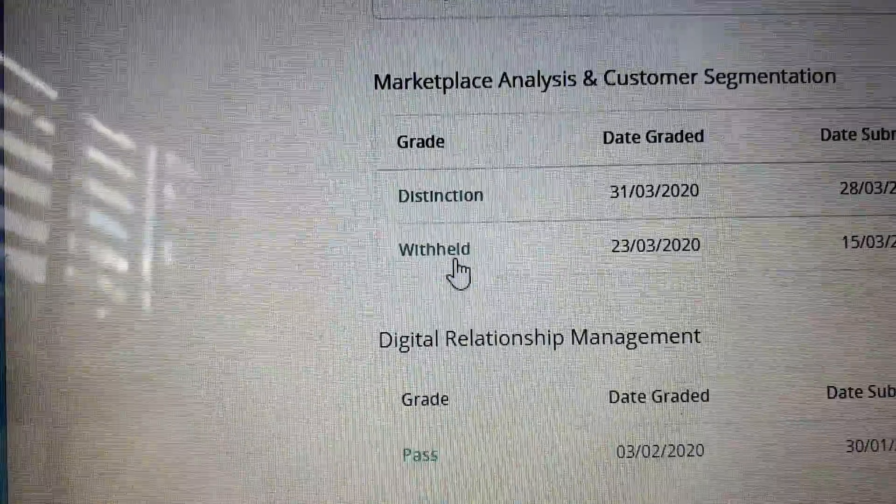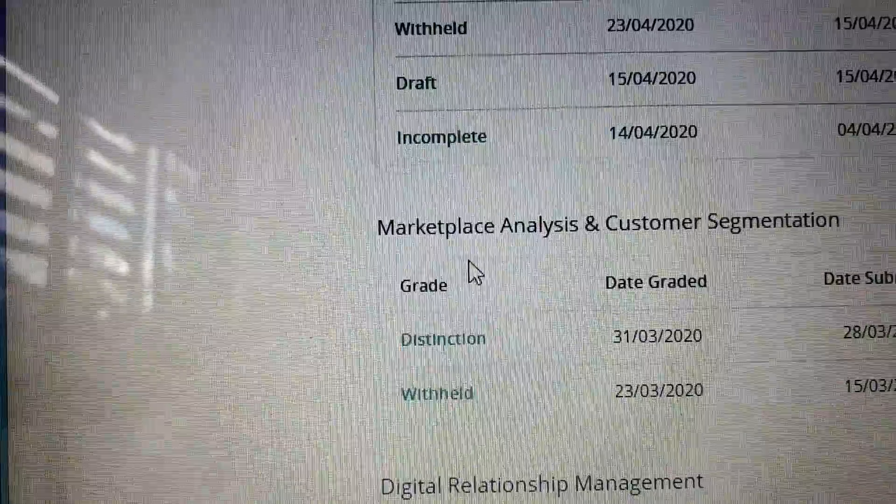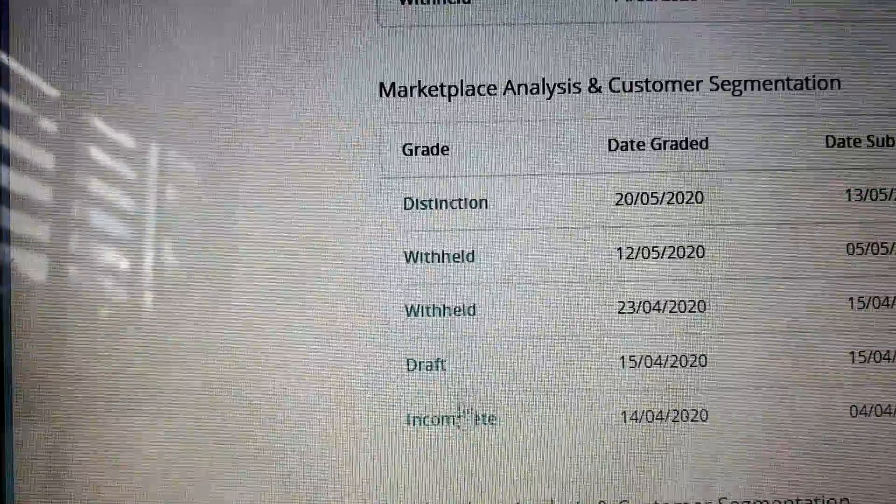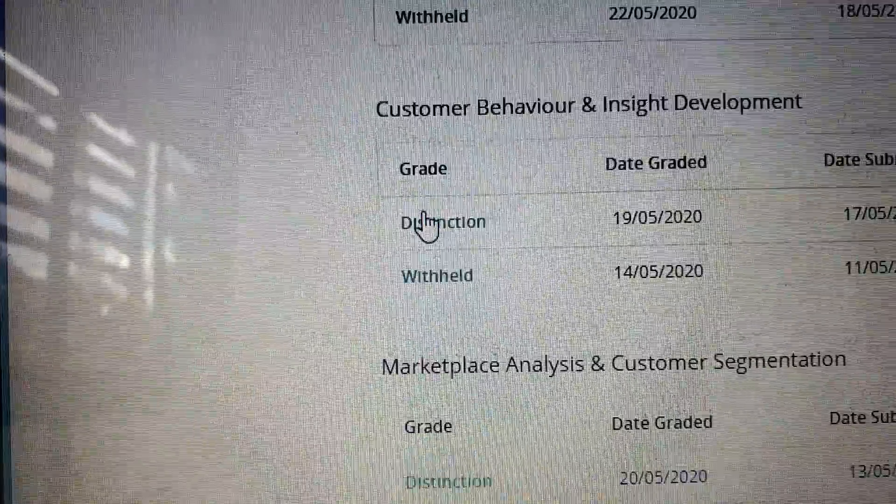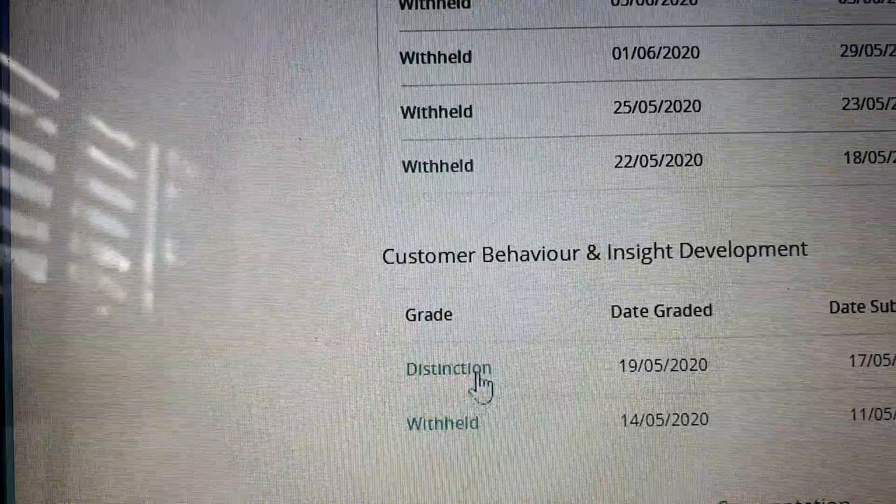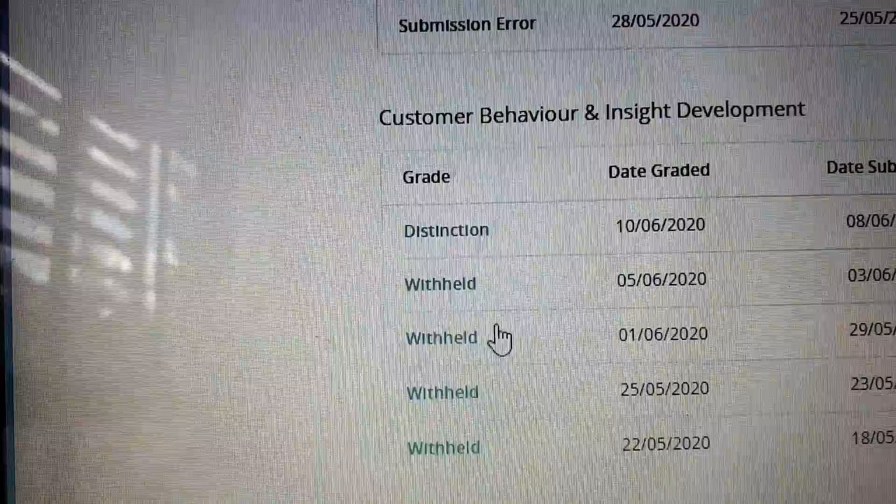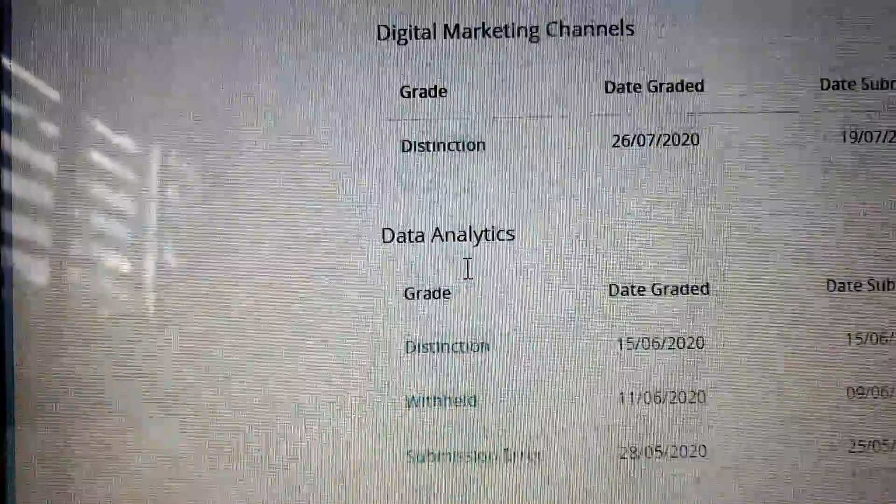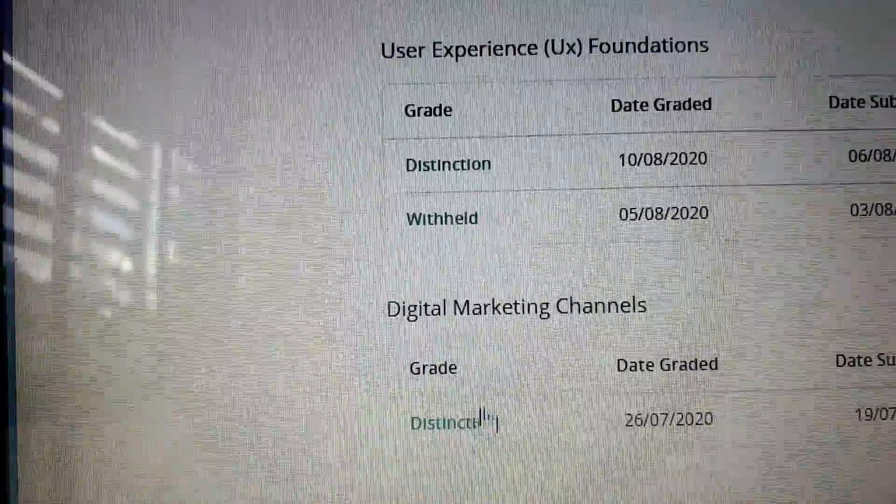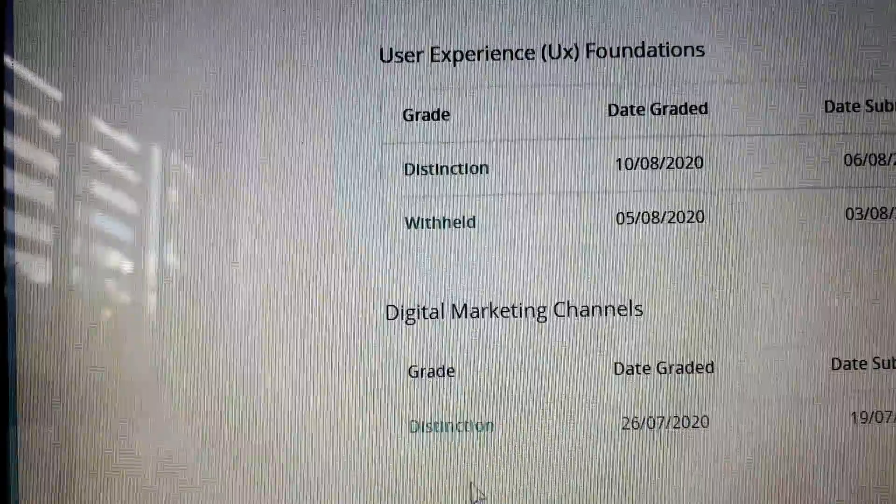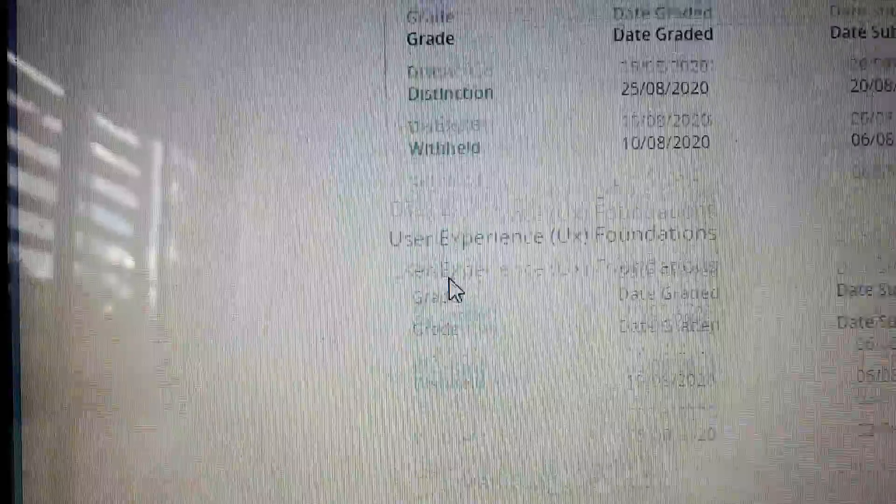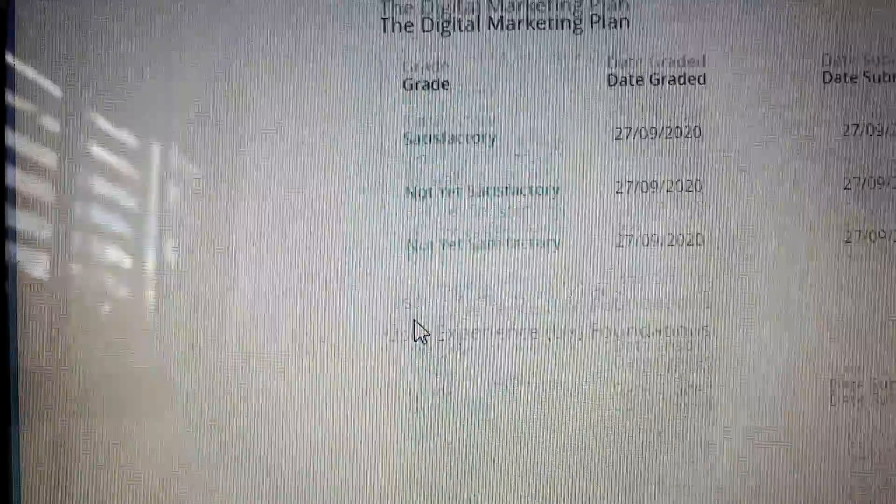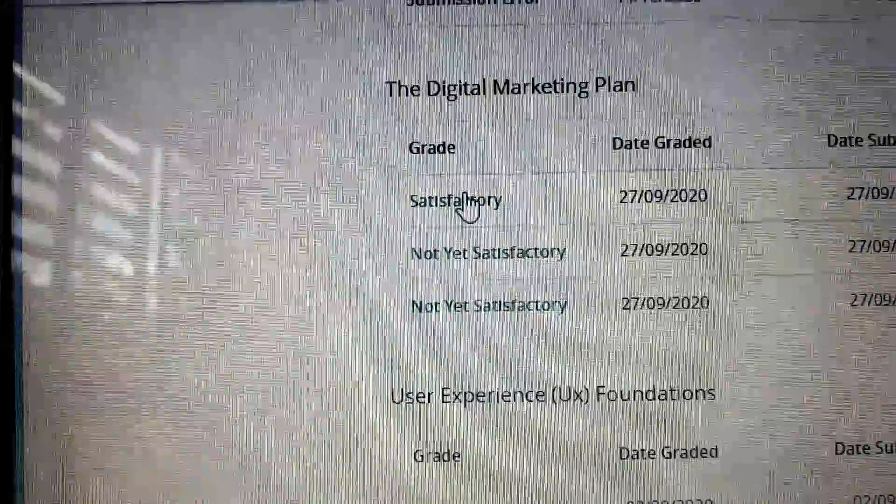then a distinction, then a few goes and distinction, and then distinction, a few wrong tries, another distinction, distinction again, distinction, distinction,